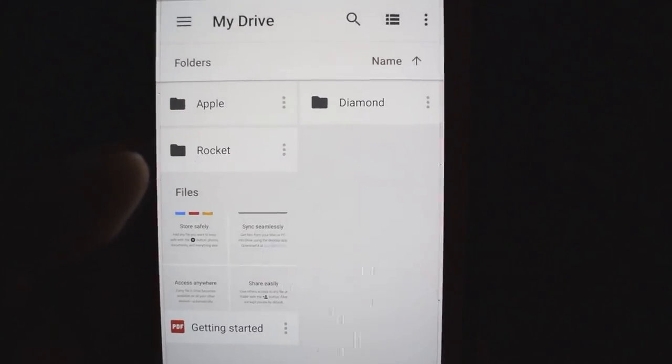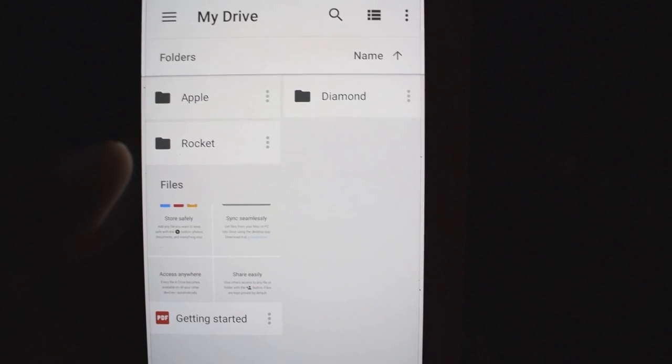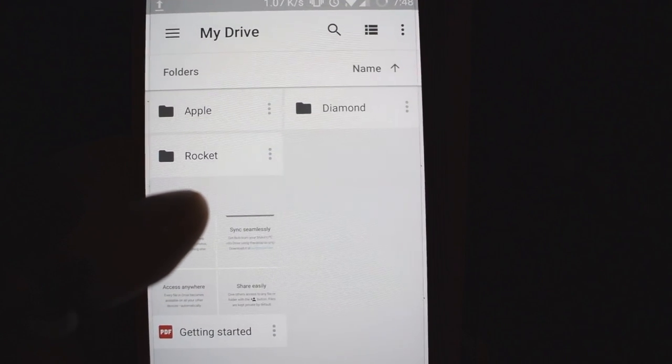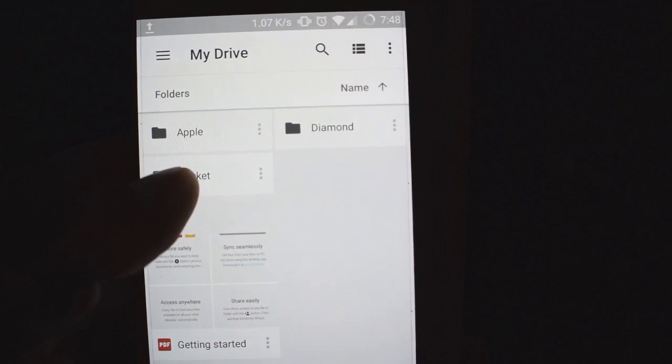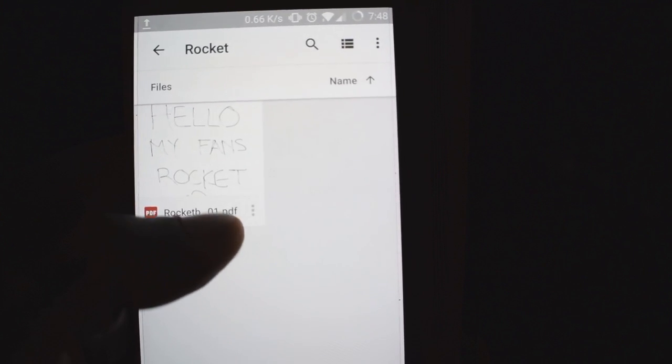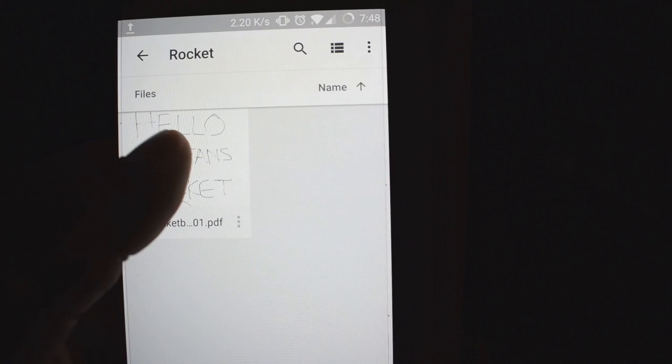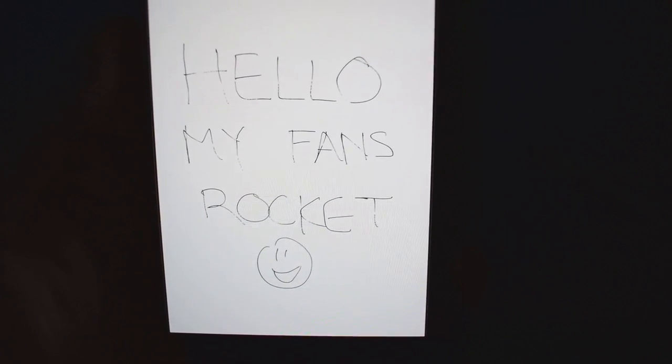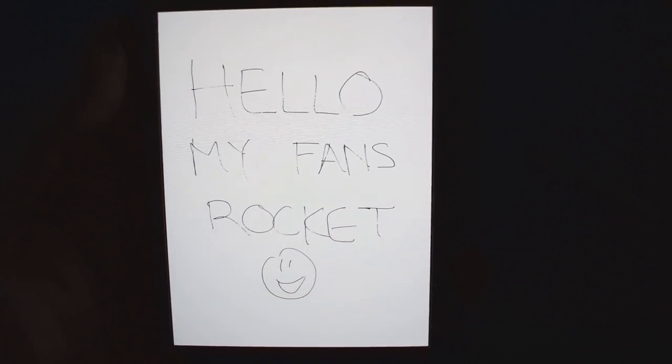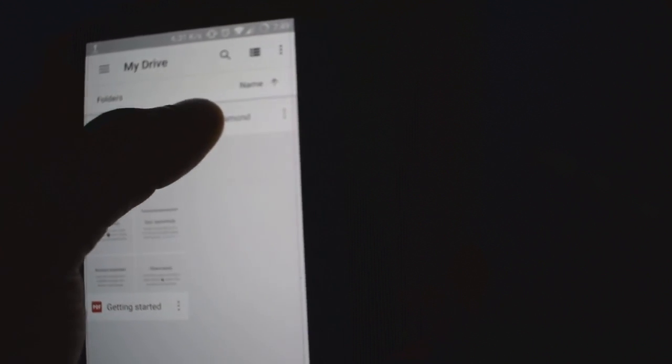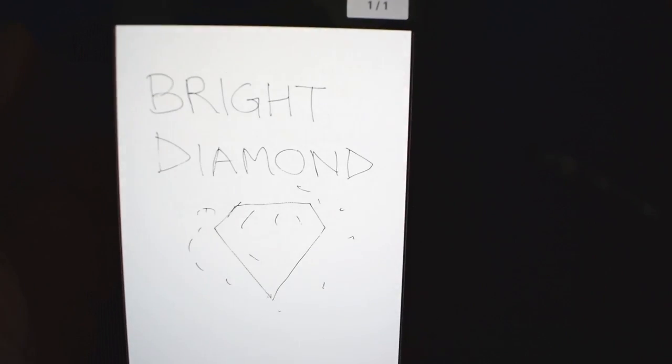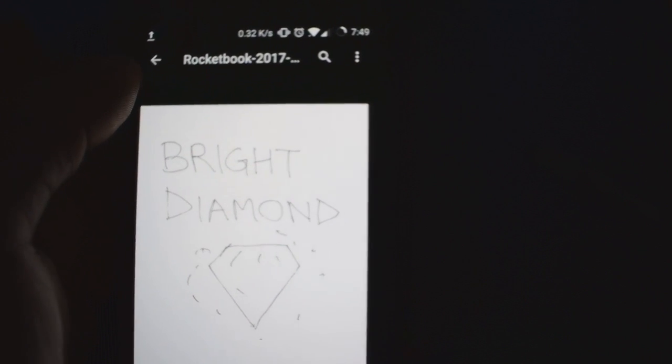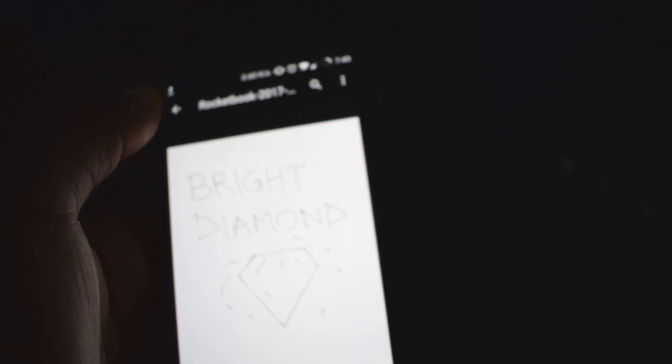As you can see here in my Google Drive folder, I have a folder associated with the different symbols here. Let's make sure they got it right. Open up the rocket folder. I just see the one that's made for the rocket symbol. And there it is. That's what I did for the rocket folder. Got that right. And I also did one for the diamond folder. Boom. There it is. The note I did for the diamond folder. That's working.